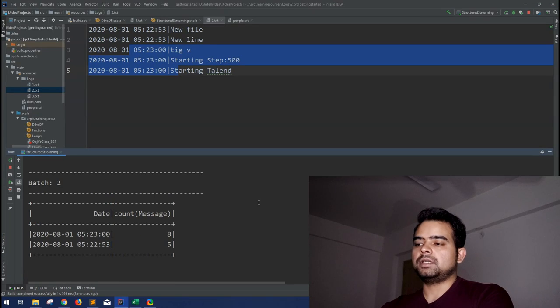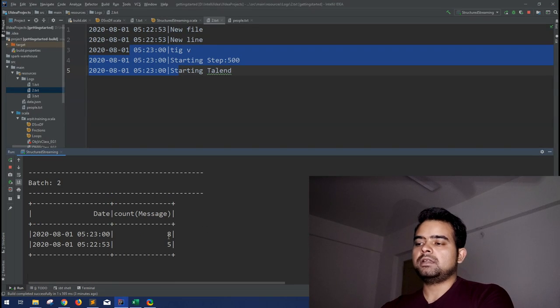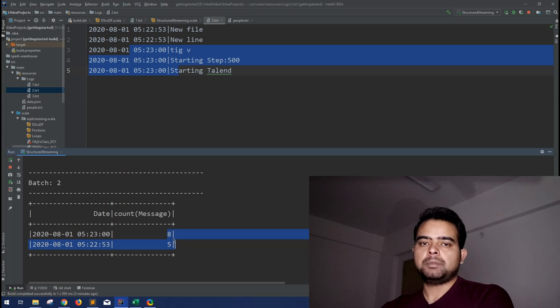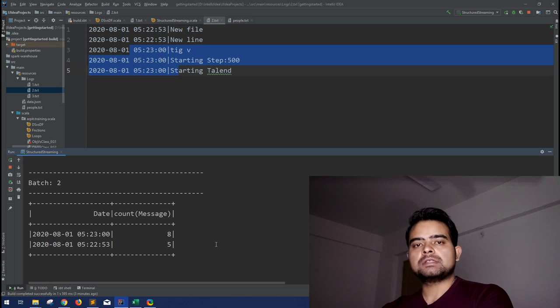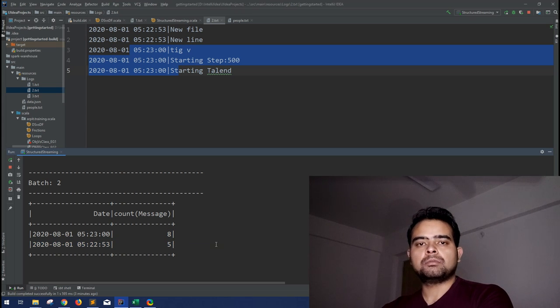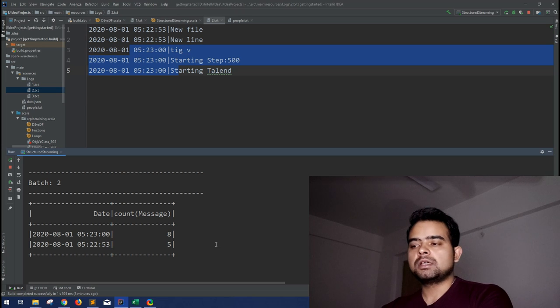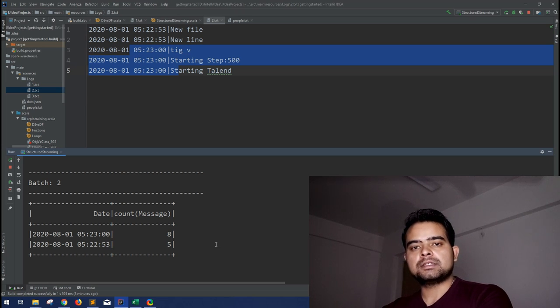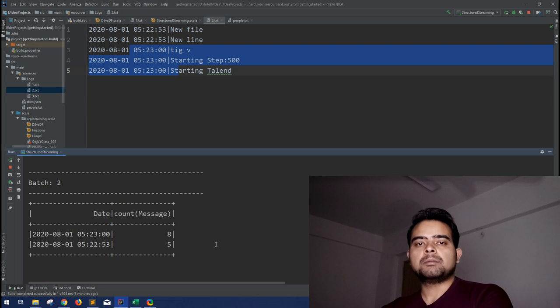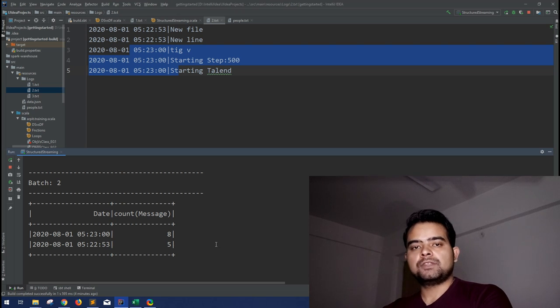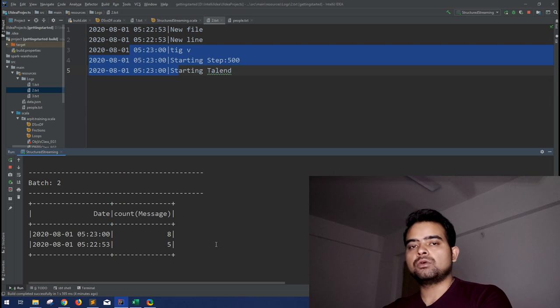Same way you can keep on moving the new files. So here in batch 2, again this record will be updated. So similar way you can use aggregation, not only count group by, any other aggregation you can use. Just make sure if you are expecting the aggregation, please use the complete mode, otherwise you will not get the correct output.